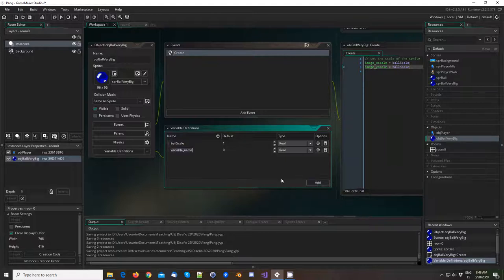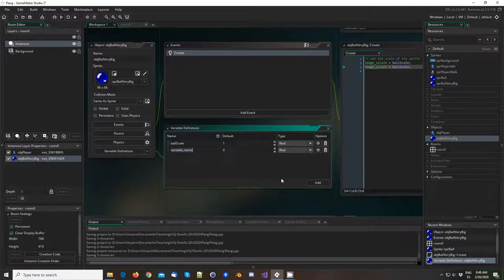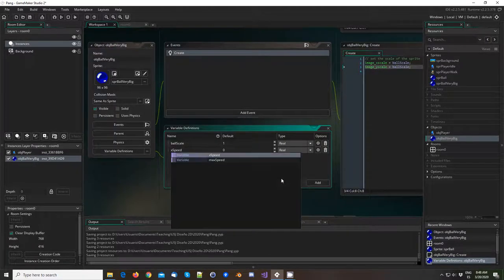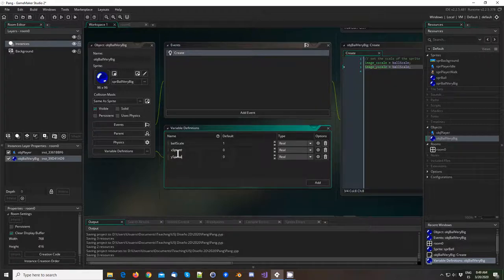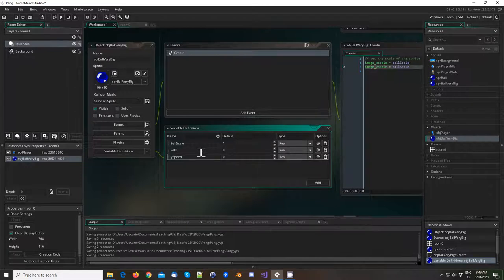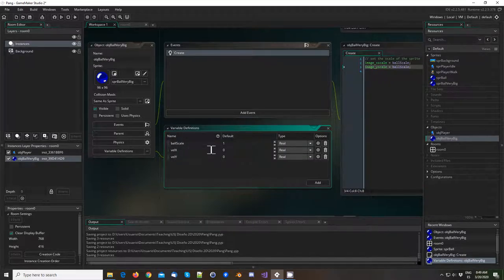We're going to be doing the movement of the ball ourselves here. We're not going to be using hspeed and vspeed, because I'd rather do it ourselves. We're going to be using xVel, which is going to be 0, and yVel, also 0. Actually I'm going to call them xVel and yVel — that way we have the velocity in the x-axis and the velocity in the y-axis for the ball. They're both initialized to 0.